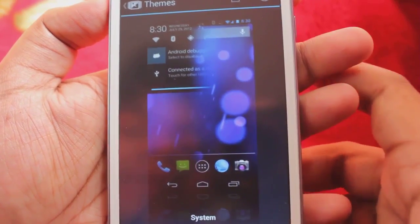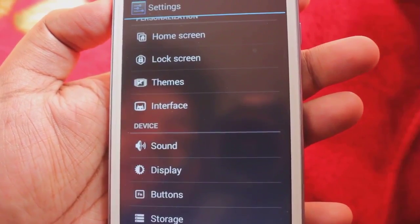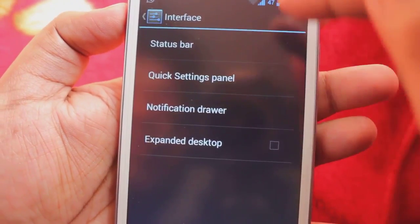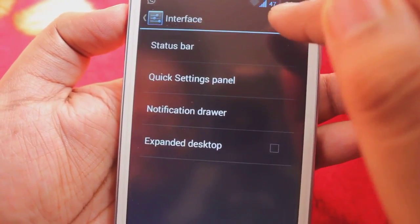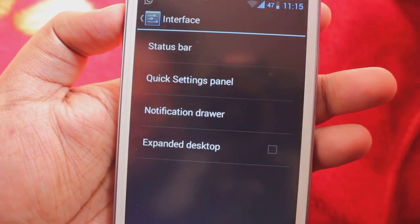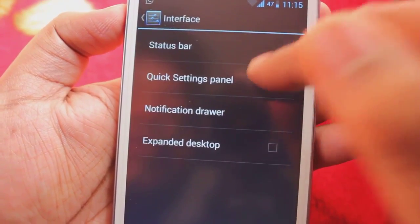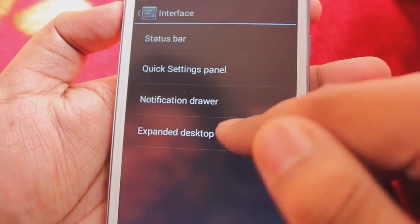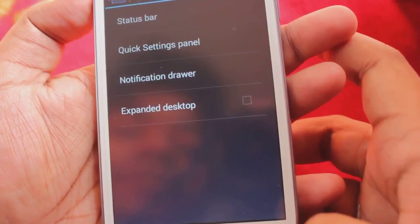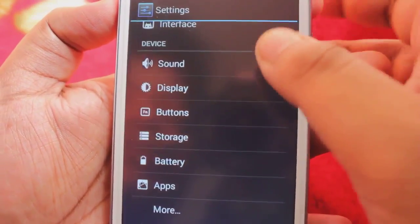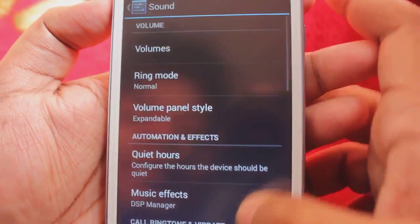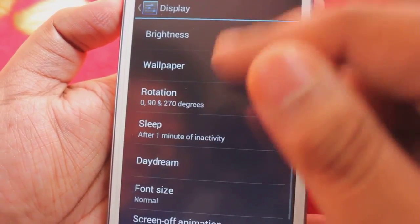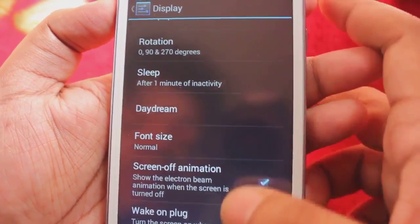We can change lock screen things like widgets. Under location, we can download many CyanogenMod themes from the Play Store. In interface, we can edit changes like the status bar, change the battery percentage to a circle, or customize quick settings panels. You can change things in the notification drawer, expanded desktop, and in sound we get normal sound settings. Display has wallpaper, rotation, and daydream.